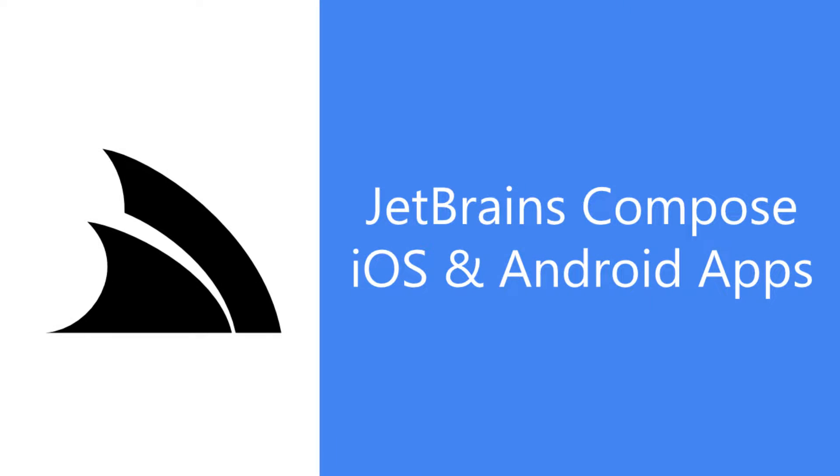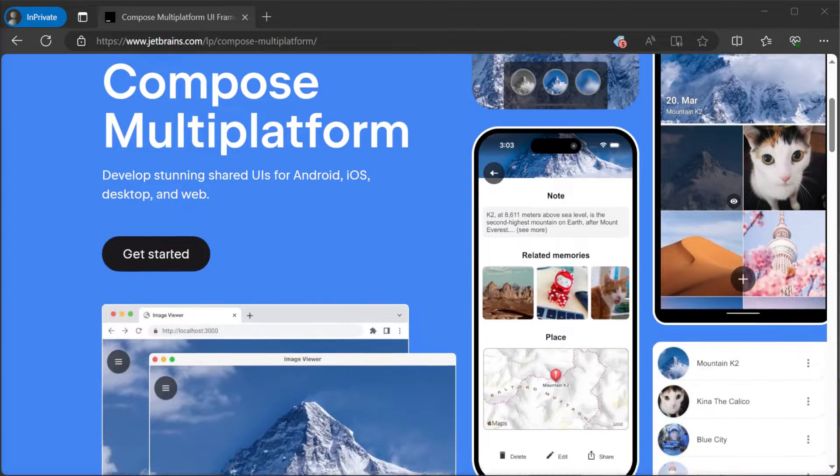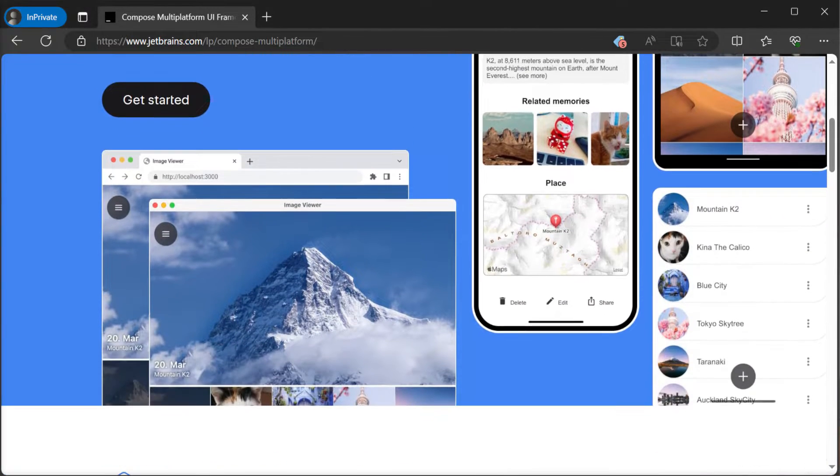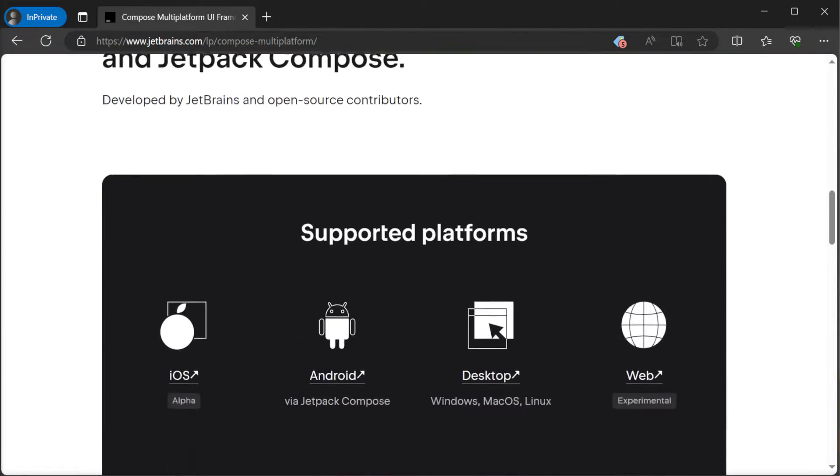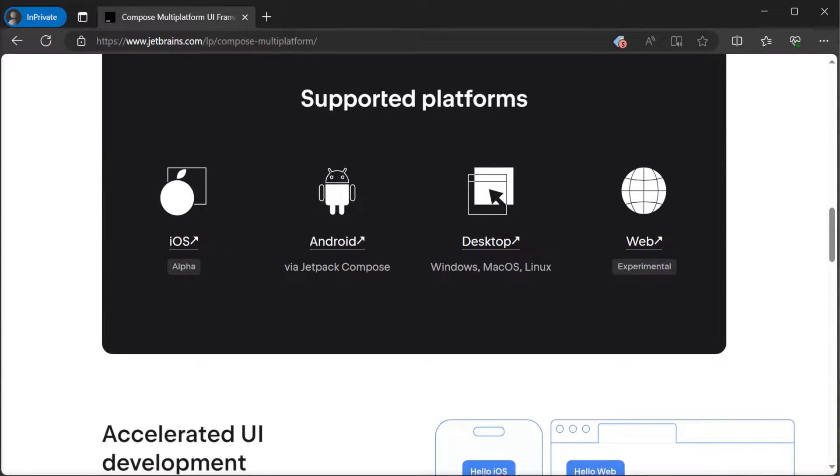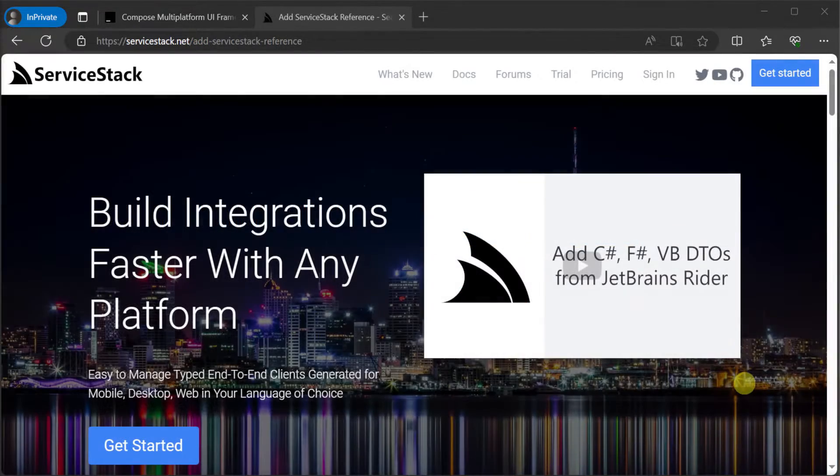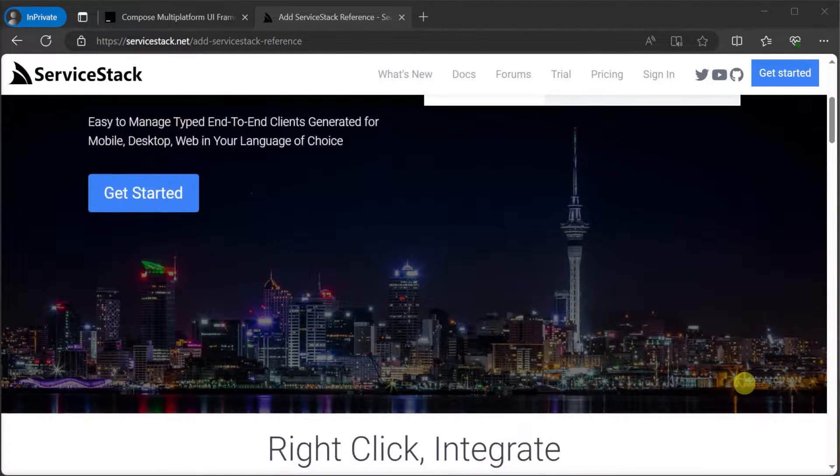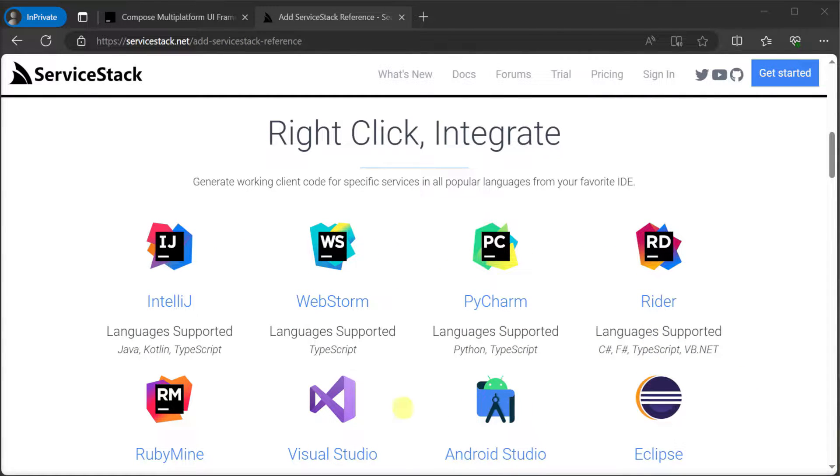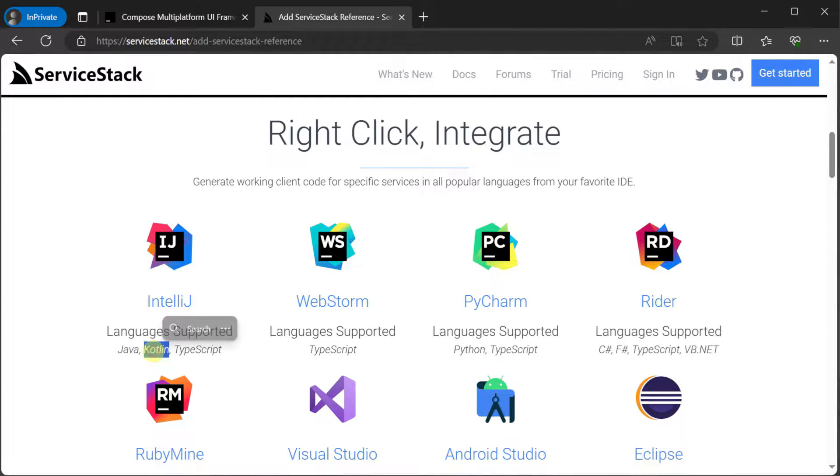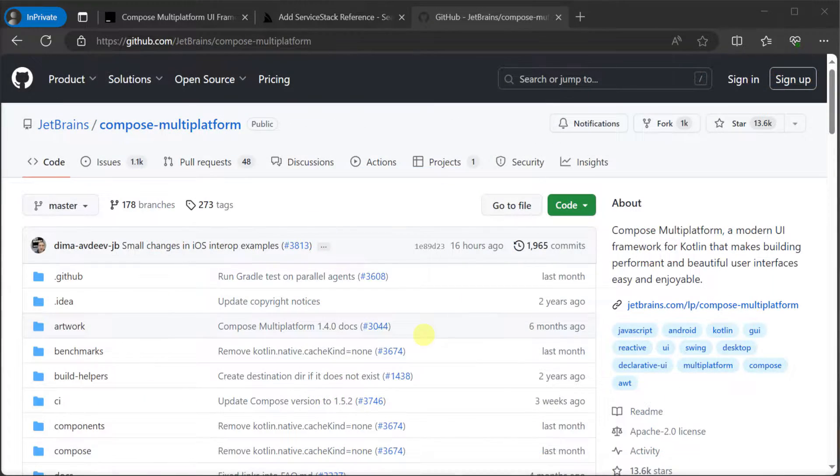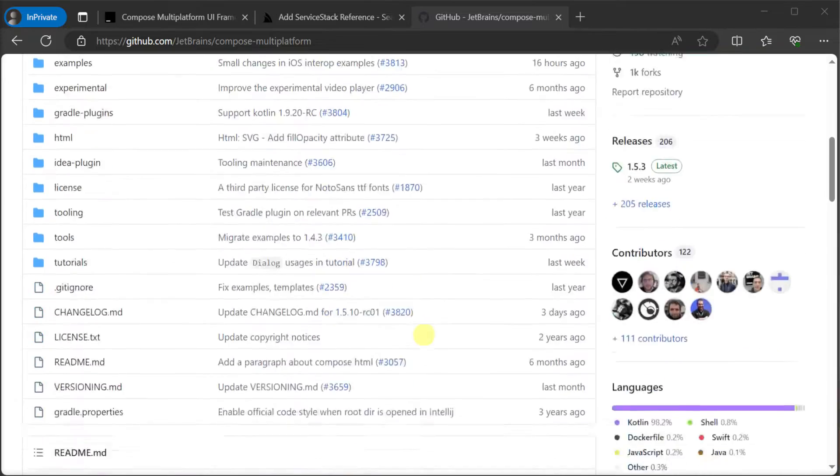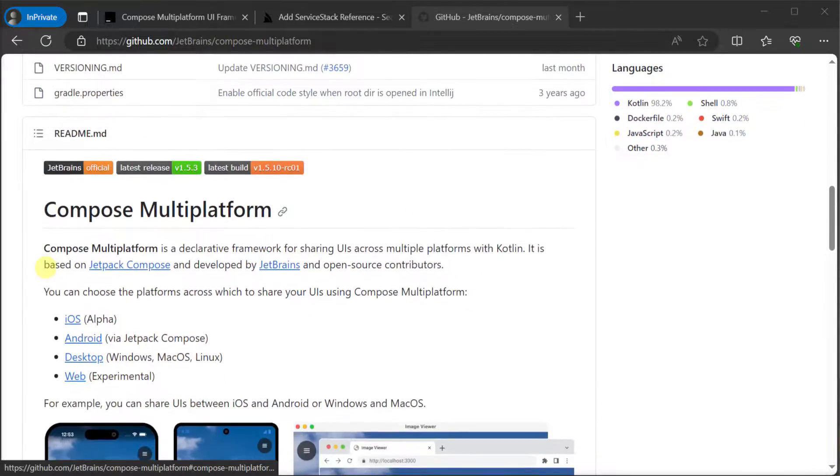JetBrains Compose is a modern UI toolkit that enables you to create native applications using Kotlin. We'll integrate it with ServerStack by leveraging the Add ServerStack Reference feature for generating type-safe Kotlin APIs. This will allow for a seamless end-to-end typed experience, making the most of the Kotlin language by reducing errors and speeding up development.